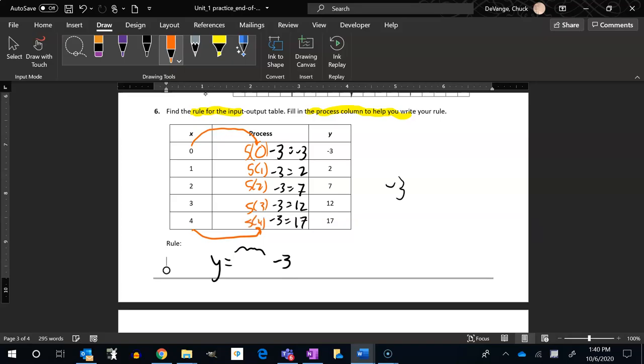So I think I see my rule. It's going to be five times whatever the input is minus three.